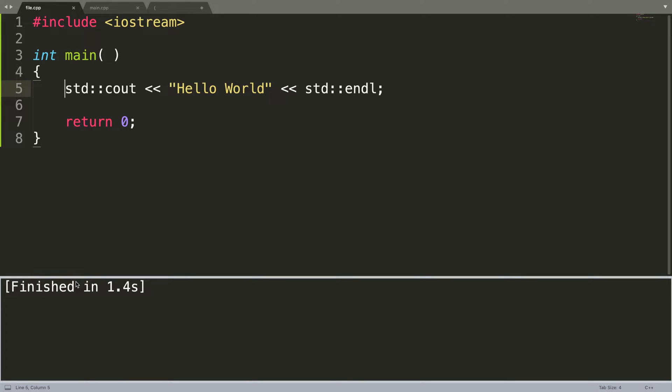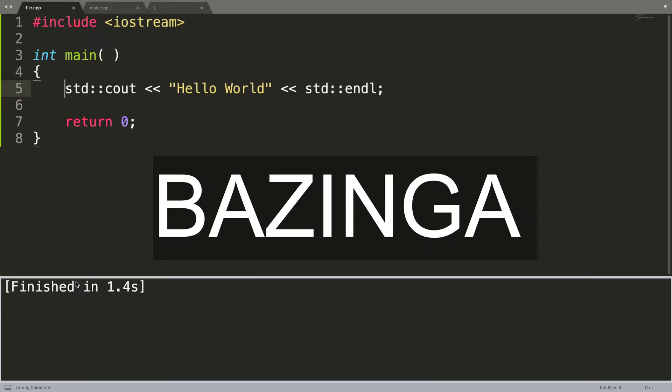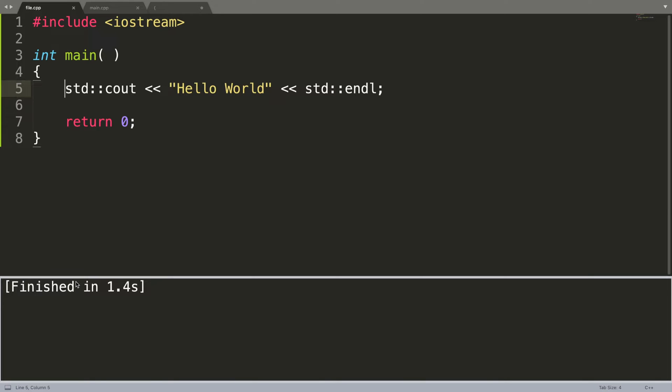Hello, in this video I'm going to show you how to compile C++ files and actually other files as well in Sublime Text. The video did not stop, I was just joking.